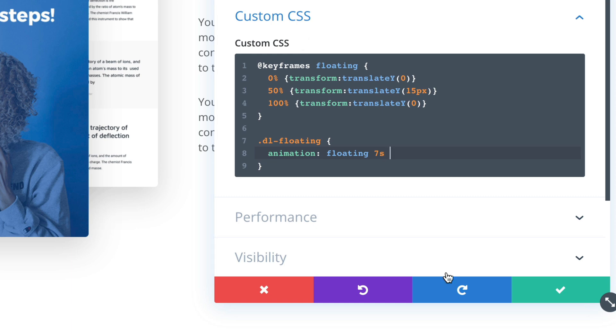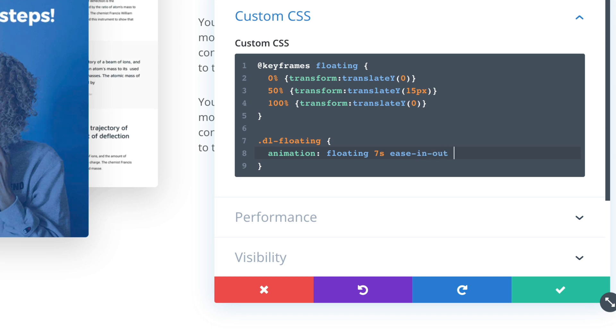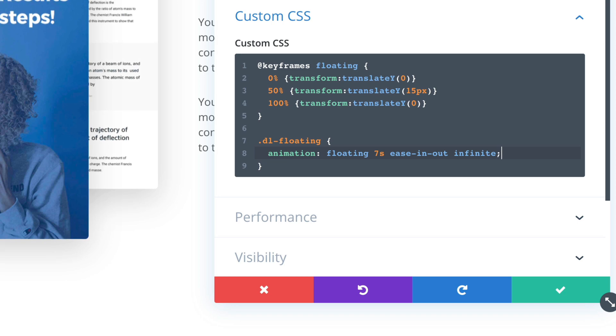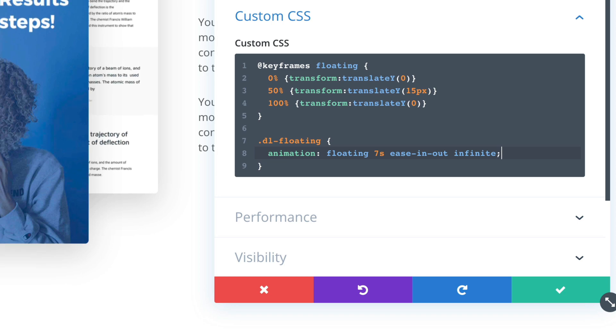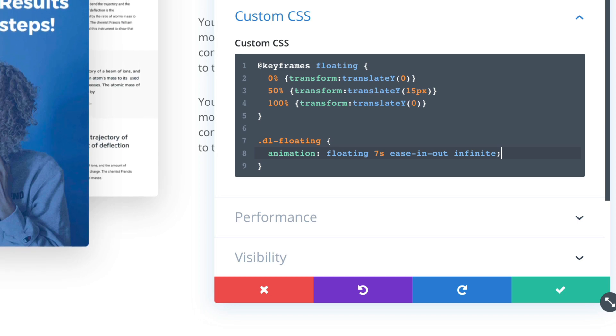Animation easing function. So easing out. And then animation iteration count. So in our case, it will be infinite. You want this to float forever.